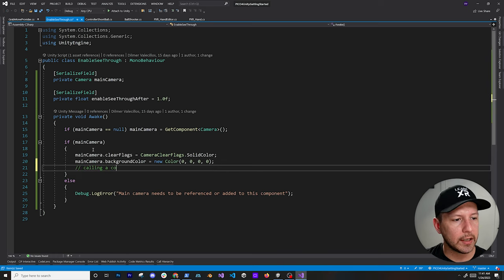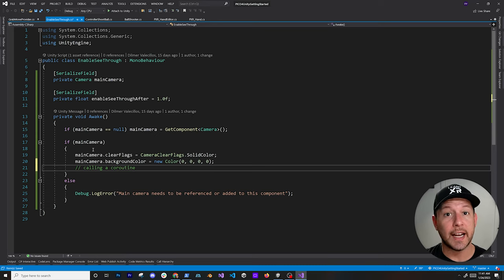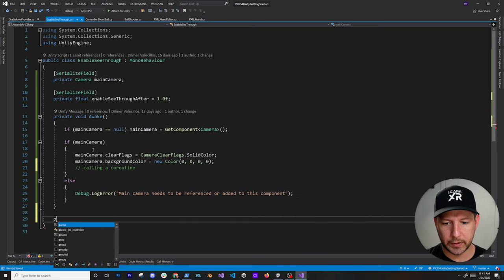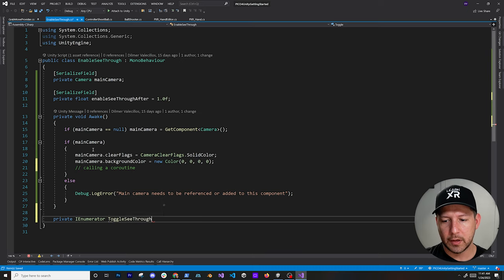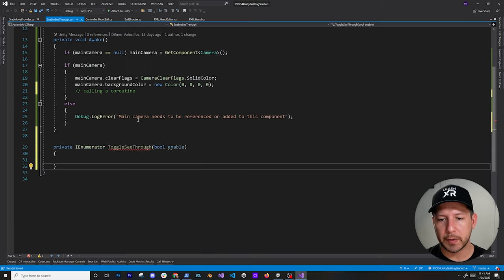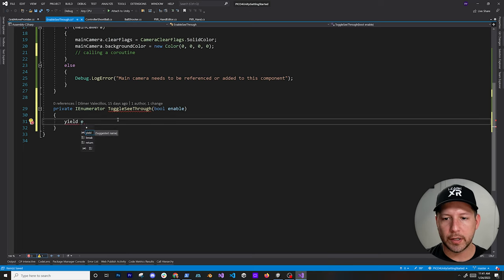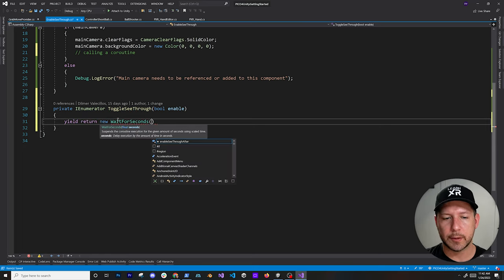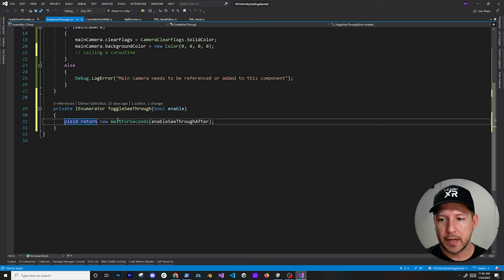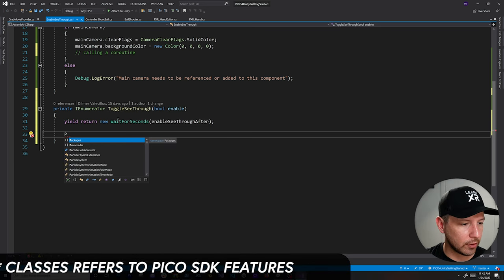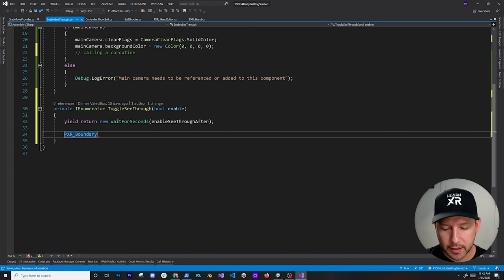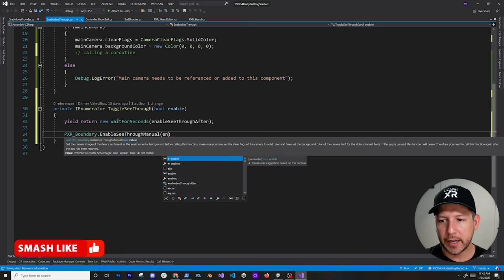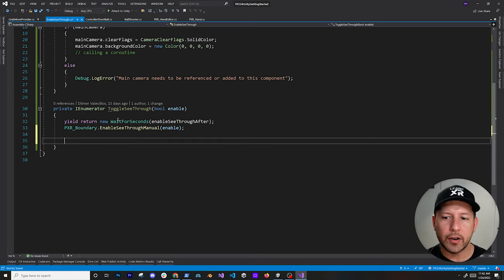After that we call a coroutine which is the one that actually enables pass-through. We create a private IEnumerator called ToggleSeeThrough that takes a bool for whether we're enabling it. Inside we yield return new WaitForSeconds using the delay value we specified, then call PXR_Boundary.EnableSeeThroughManual — using Control+Period to bring in the using statement. We pass in the enable boolean, so it's flexible enough to turn it on or off.